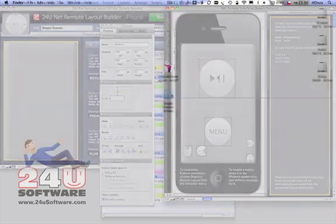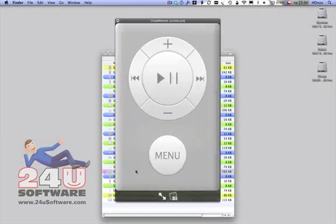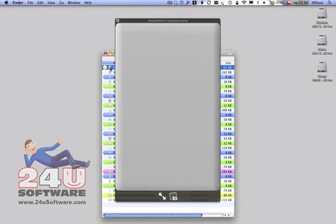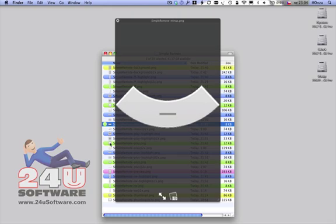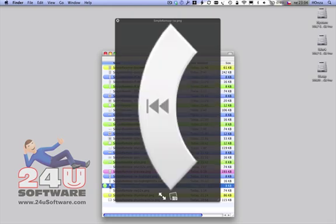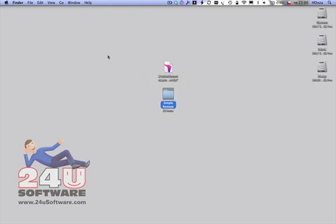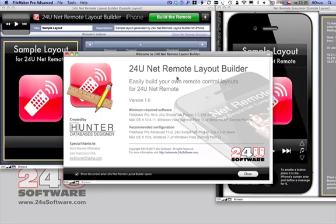You still have to design your layout graphics. Once you have your graphic files ready, 24U NetRemote Layout Builder will help you put all these pieces together and generate a functional remote control layout.